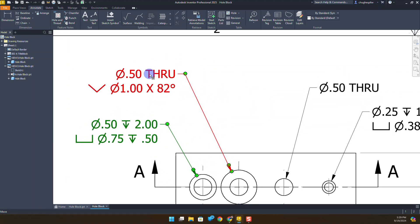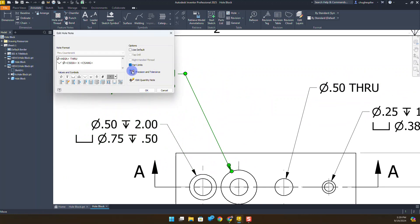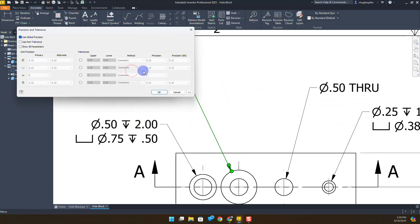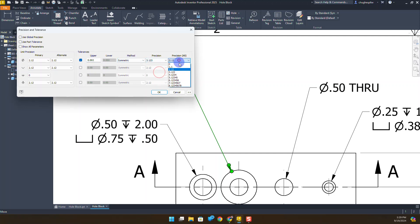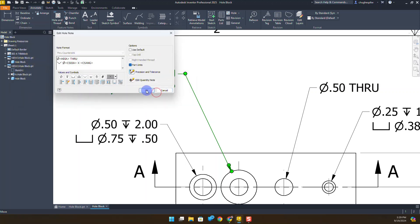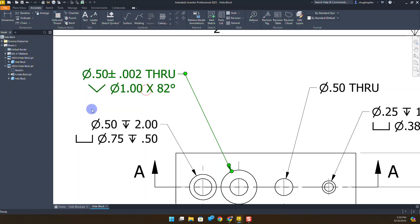I'm going to double left-click on the countersink. Precision and tolerance. This one here we're going to apply. I'm going to uncheck global precision. Our upper is going to be .002 or two thousandths. It's a symmetric tolerance. We're going to apply a three decimal precision because otherwise the .002 is not going to show up. I'll say OK and OK. And what you're going to see is that particular measurement showing up and being represented in our hole note.